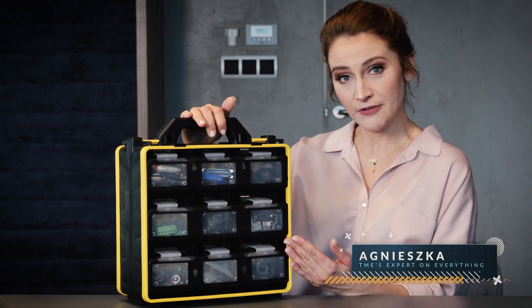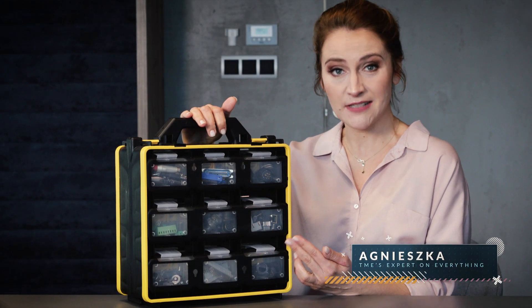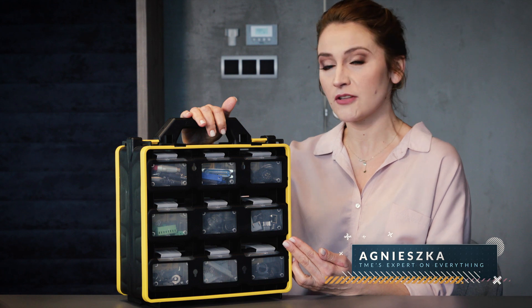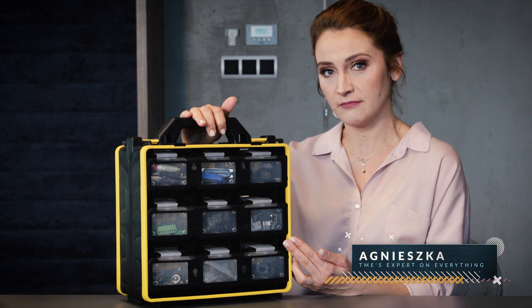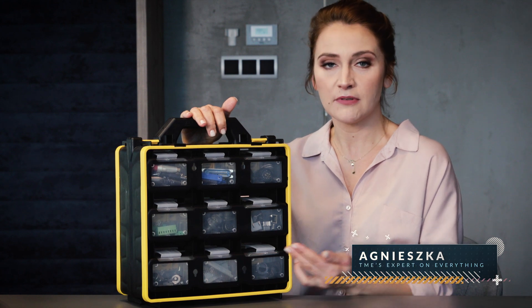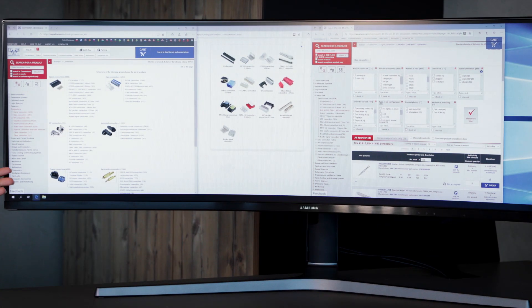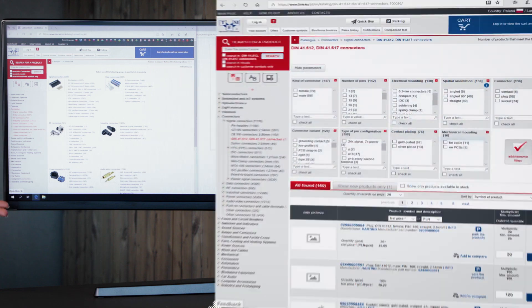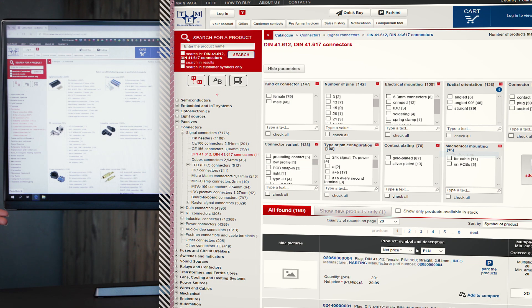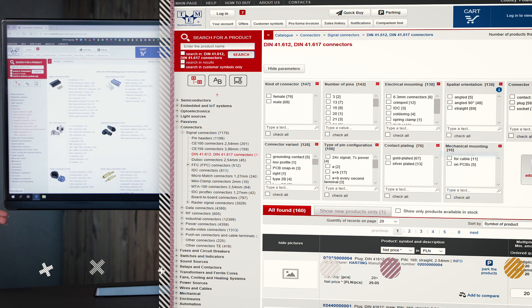They come in different types, shapes, and sizes, so you can choose the perfect one. For example, the number of contacts, spatial orientation, configuration and mechanical mounting, and other details.